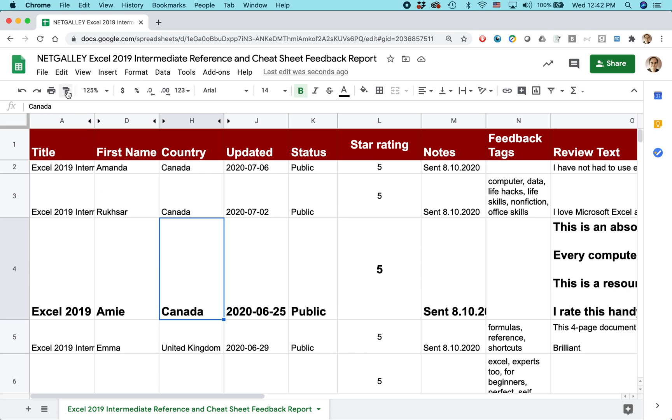That's this little thing here. It looks like a paint roller in the Google Sheets toolbar. This, by the way, is also the same in Microsoft Office. You will see this in your Microsoft Word or Microsoft Excel and it works the same way.